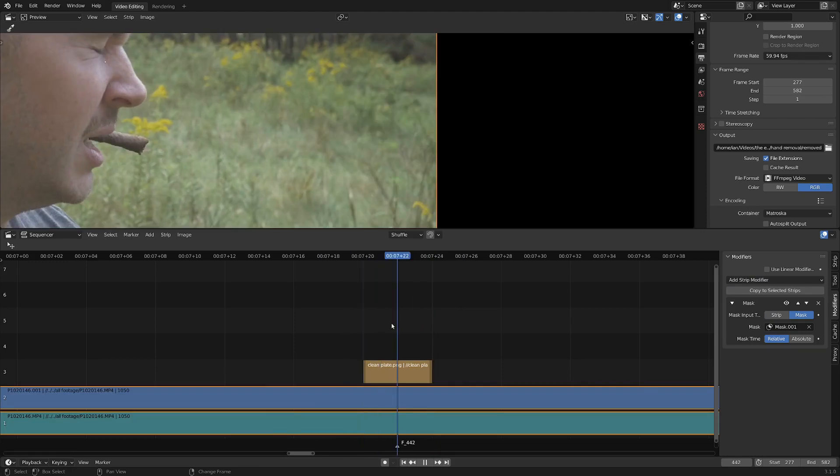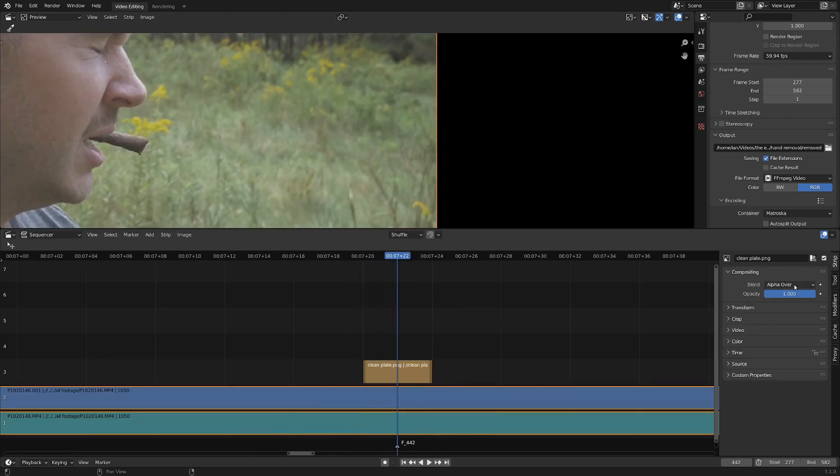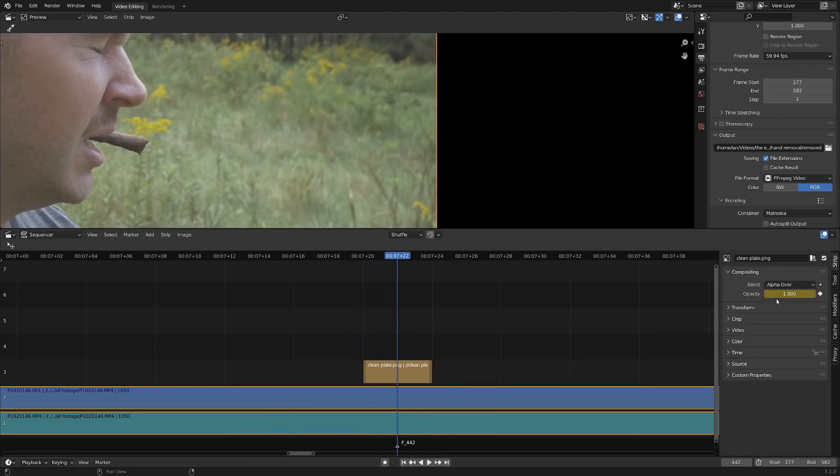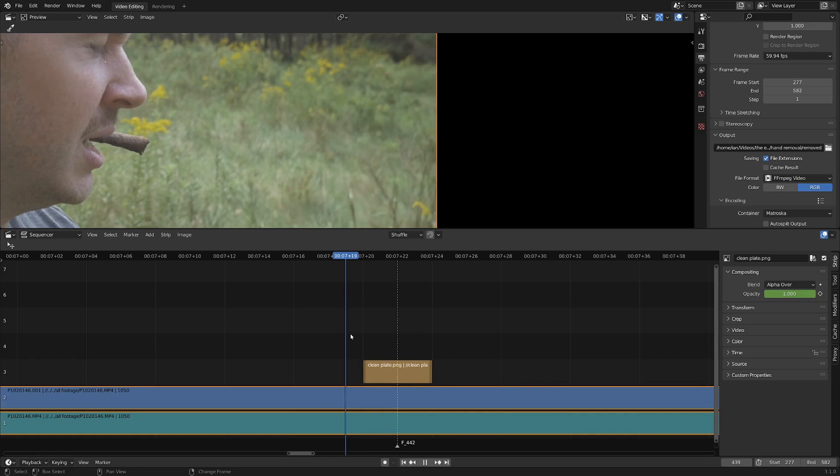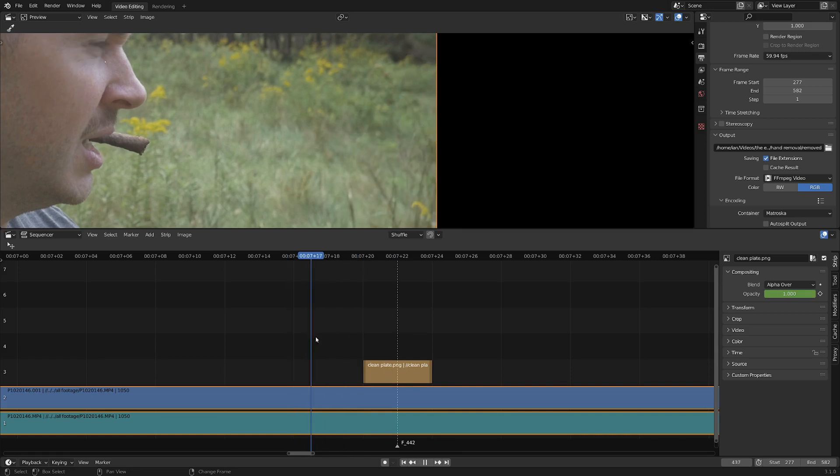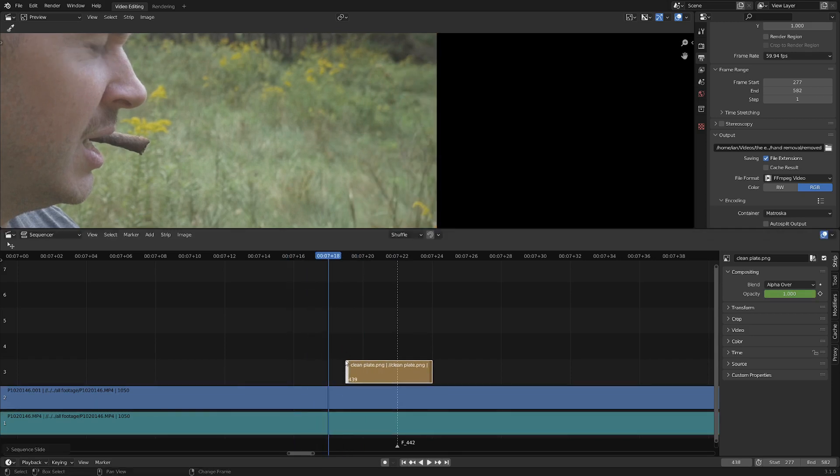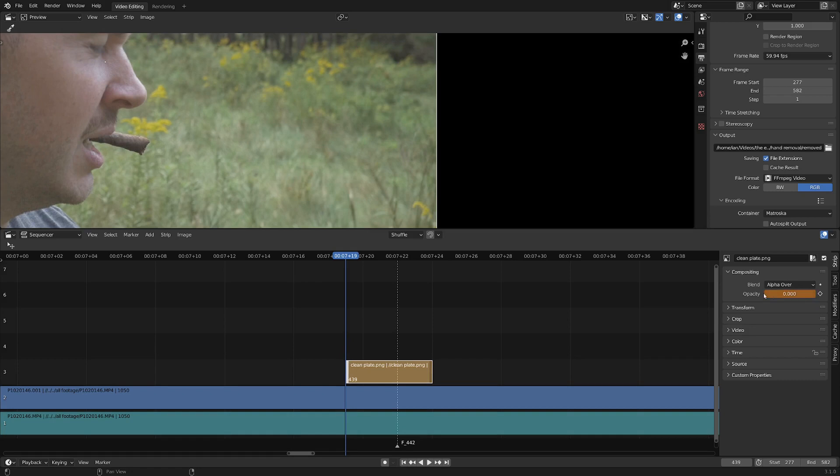On the frame where the hand is most obviously in frame, I'm going to hover over the opacity value and hit I to make sure our image is fully visible. And then we can go to the frames before and after to decrease the opacity and put in keyframes once again, just to make sure our patch is fading in and out nicely.